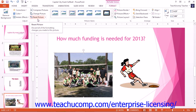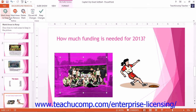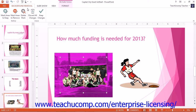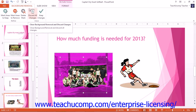You can click the Remove Background button to remove the background from a selected picture. If you click this button, you will see the Background Removal Contextual tab appear in the ribbon. PowerPoint will then display the area that it will not keep in a purple color. You can use the Mark Areas to Keep or Mark Areas to Remove buttons to change your mouse pointer into a pencil that allows you to draw straight lines indicating sections of the picture to keep or remove, depending on which button you select.